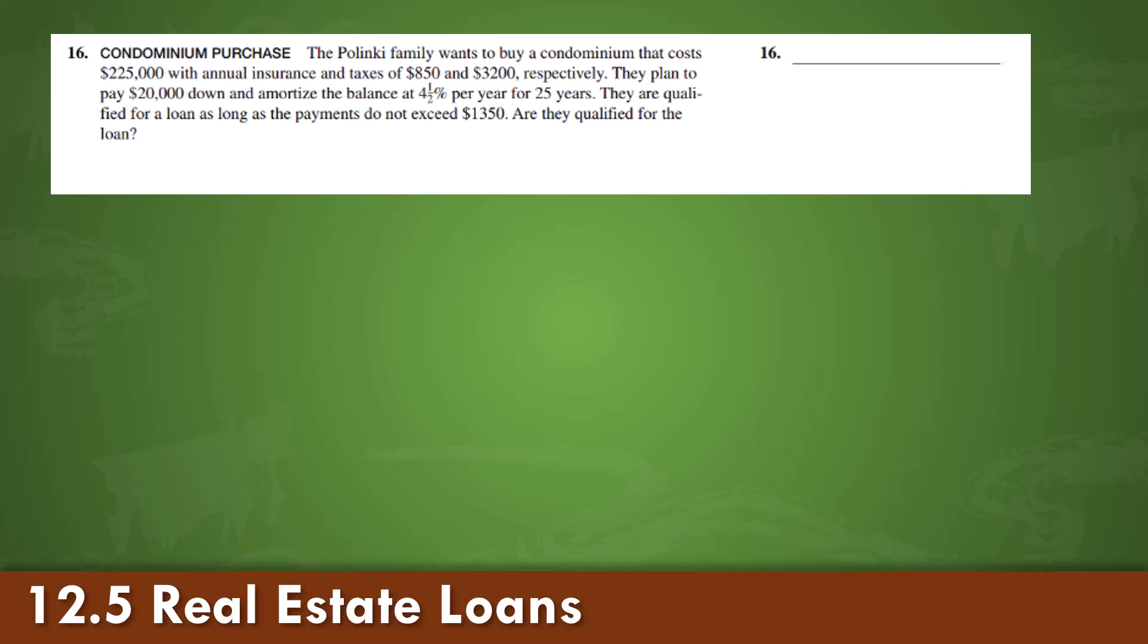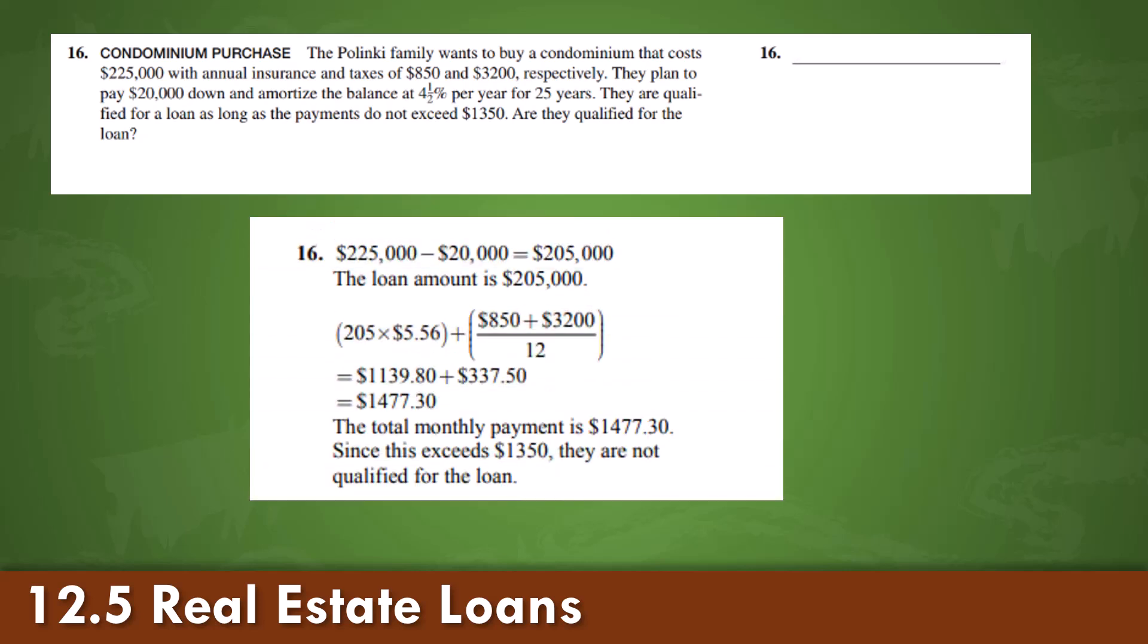This is an example of a condominium purchase, given the same values, calculations, and formulas.